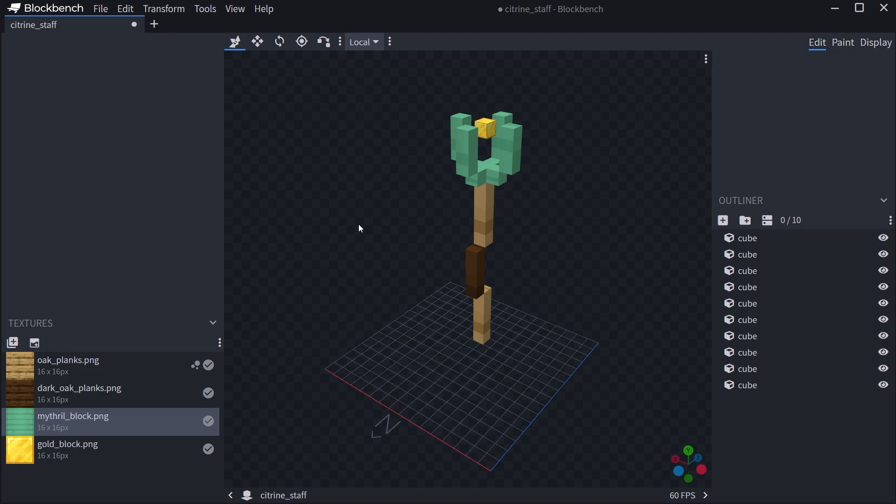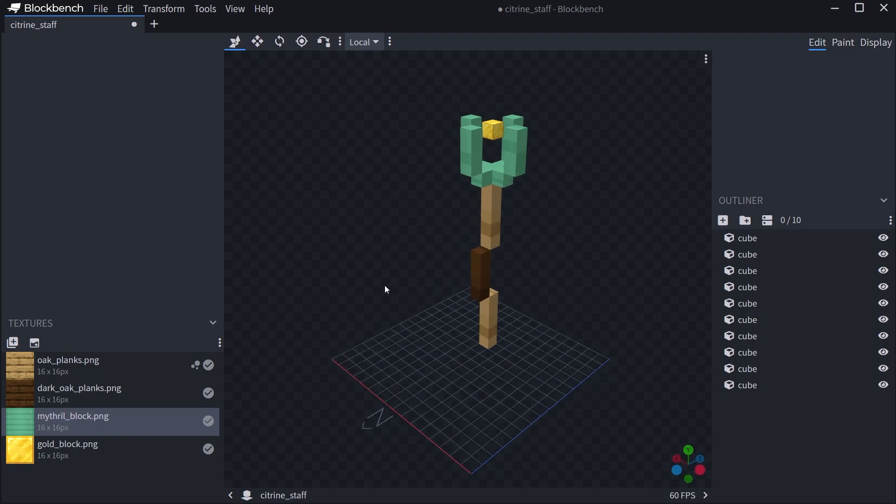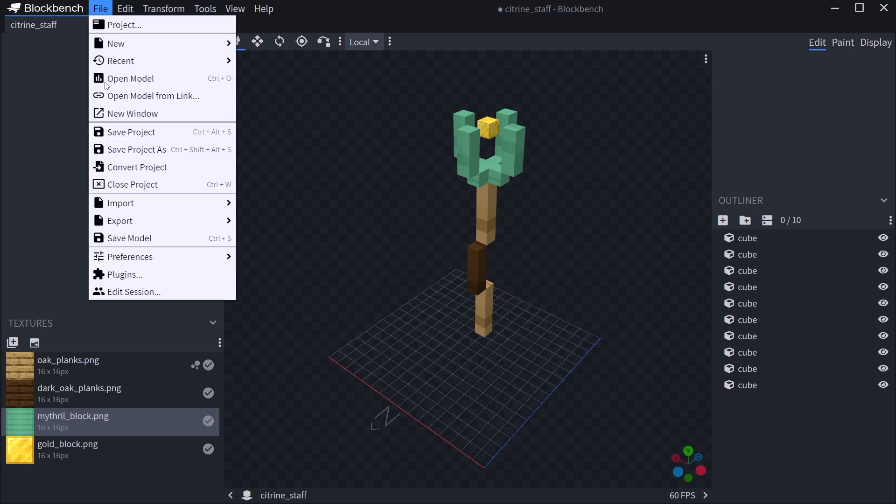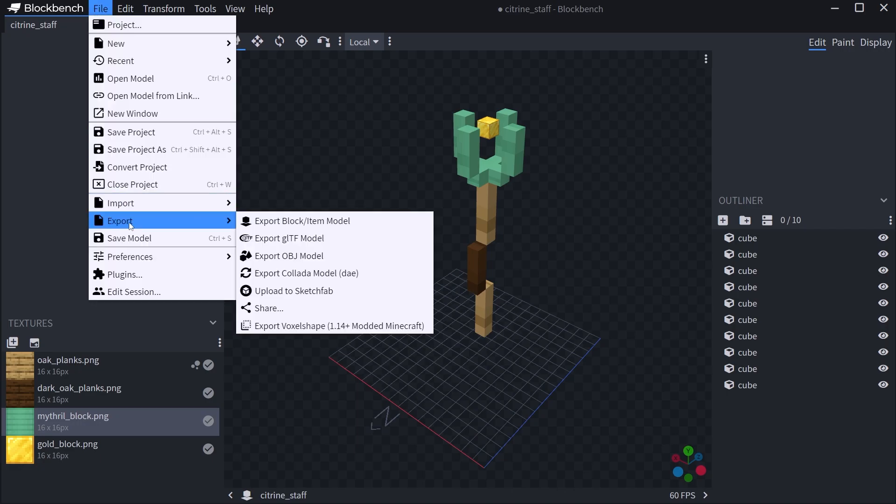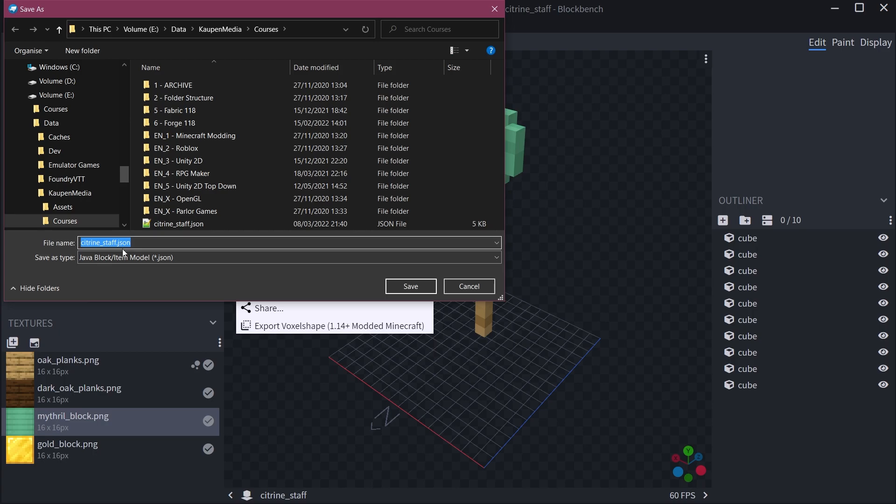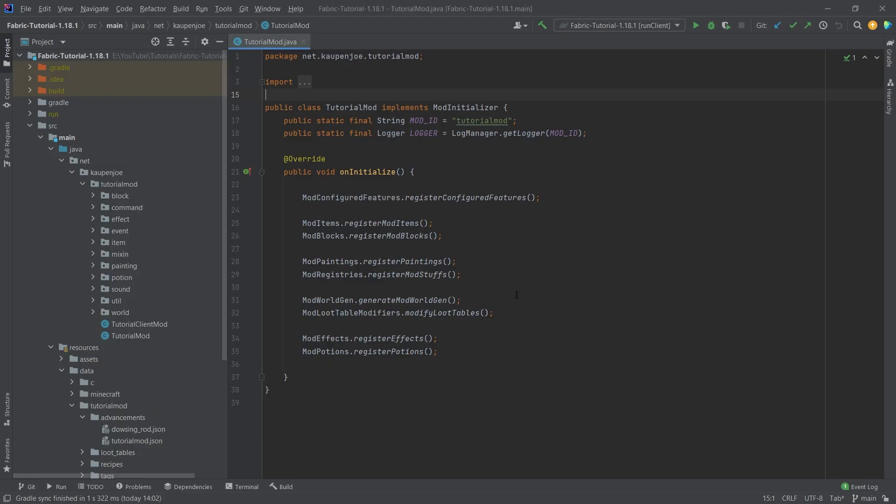We're not actually making a Blockbench tutorial. We're just making a tutorial on how you can basically use this. So once you have this, you can go to File and then Export to export block item model, and this will export a JSON file. As you can see, we're going to call this the mithril_staff. And then I will switch back to IntelliJ and we're going to use this in just a moment.